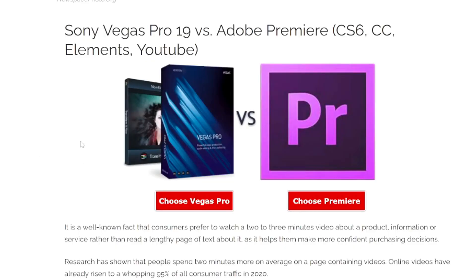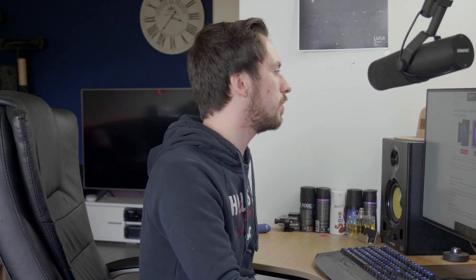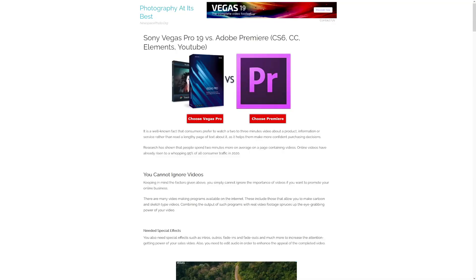Vegas Pro 19 has released with a lot of new features. It is getting very close to Premiere Pro, and we're also going to cover the After Effects version against Vegas Pro 19 as well. We're on the website where it says Sony Vegas Pro — of course it's not Sony anymore. Vegas Pro 19 now has adjustment tracks, text to speech features, and stock clips.